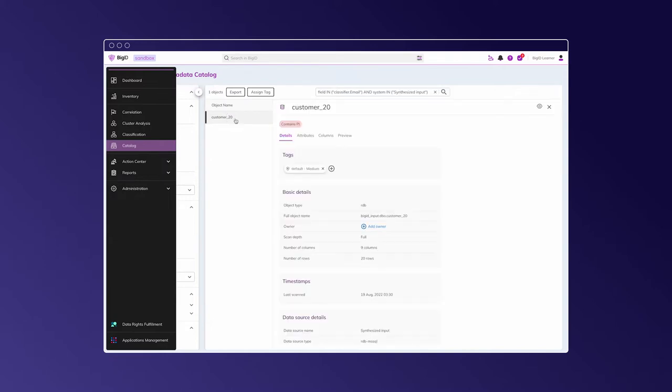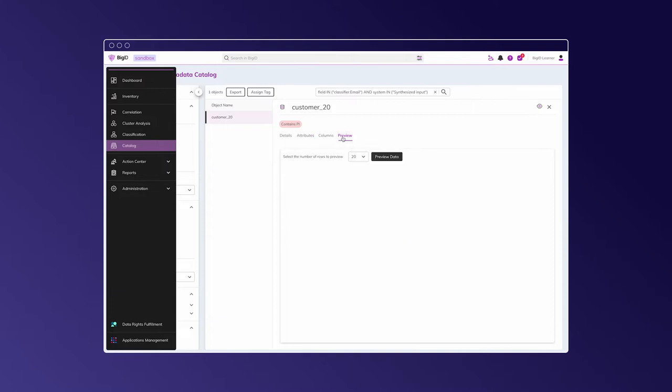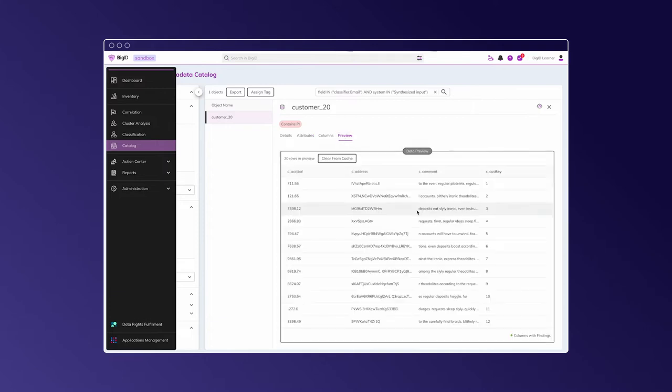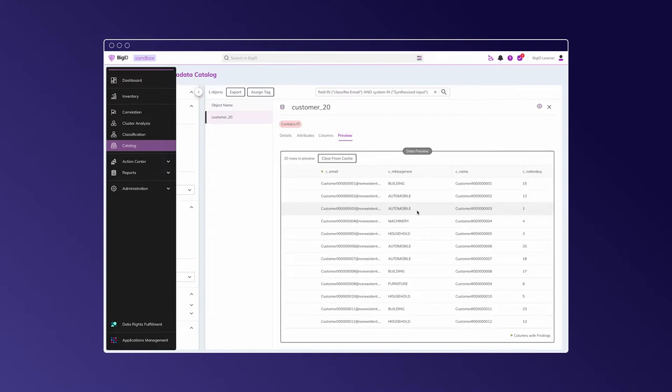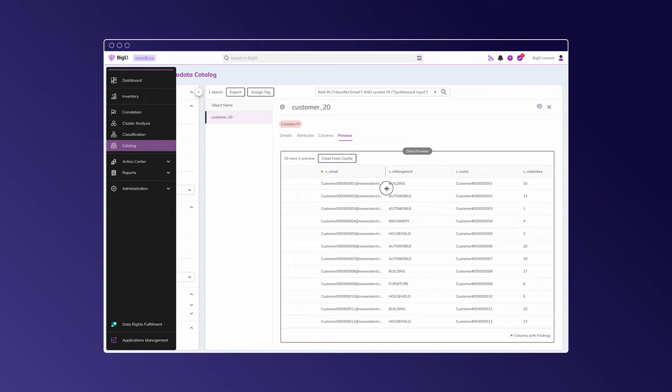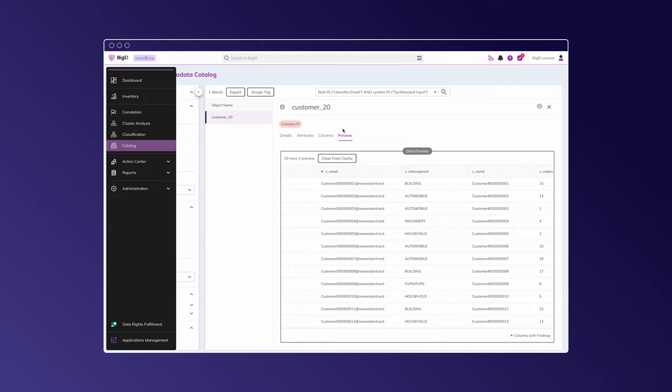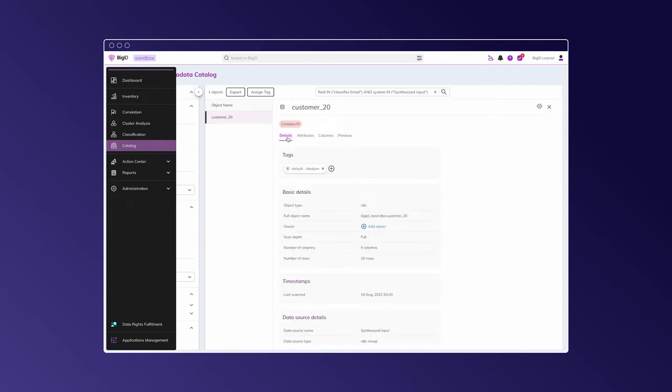we can see that it resides in an MS SQL instance and is associated with the synthesized input data source. Now we have already run a scan on this table, and as you can see, there's an email classifier already assigned to the C email column. And looking briefly at the data itself, we can ensure this column really contains emails. Now we can also see this special tag default medium,